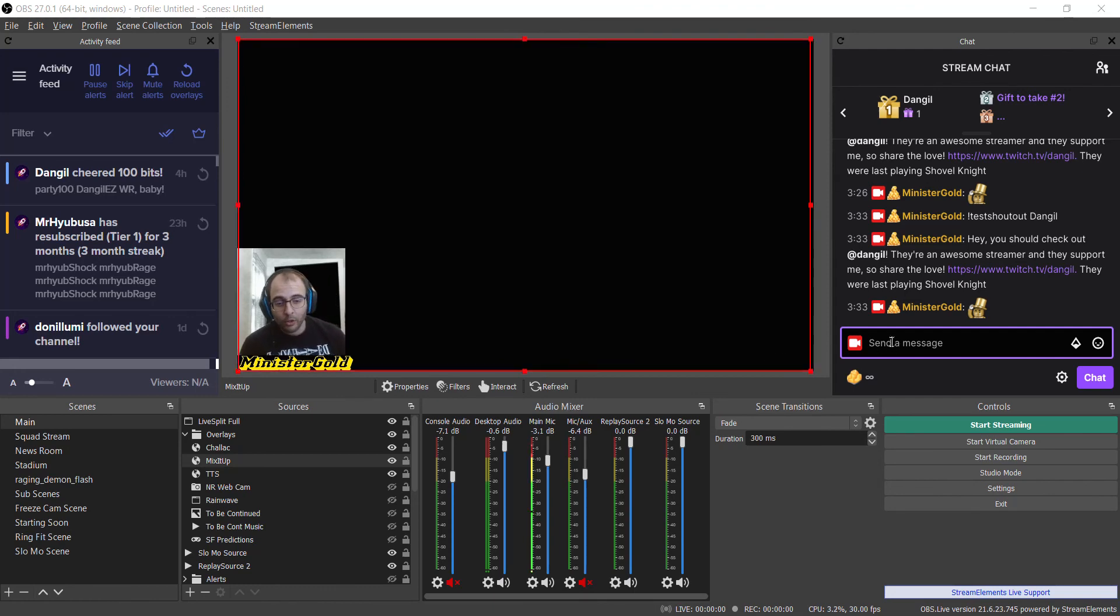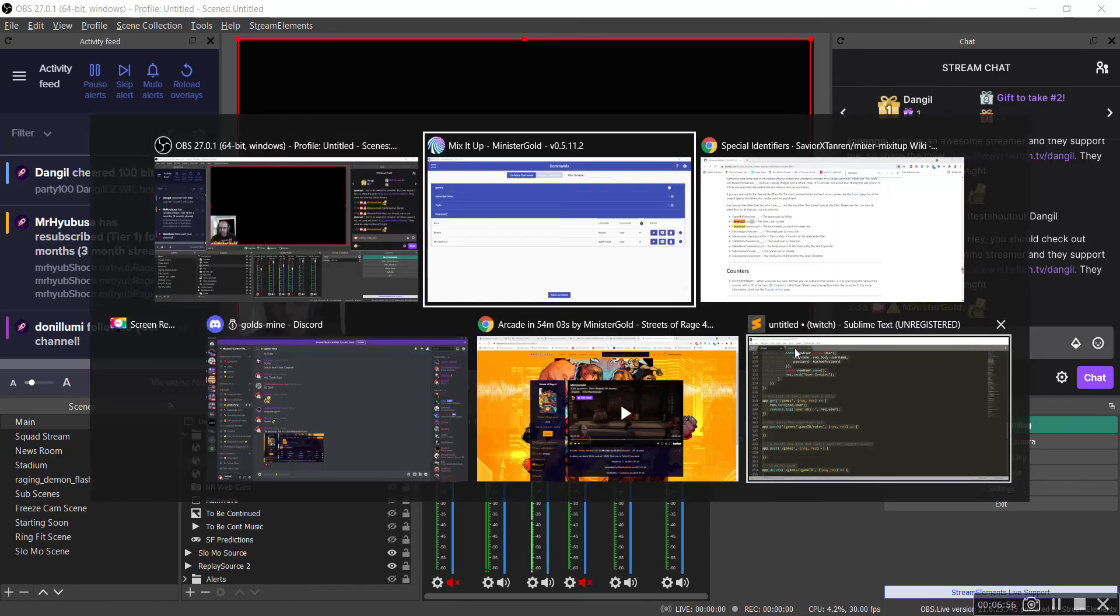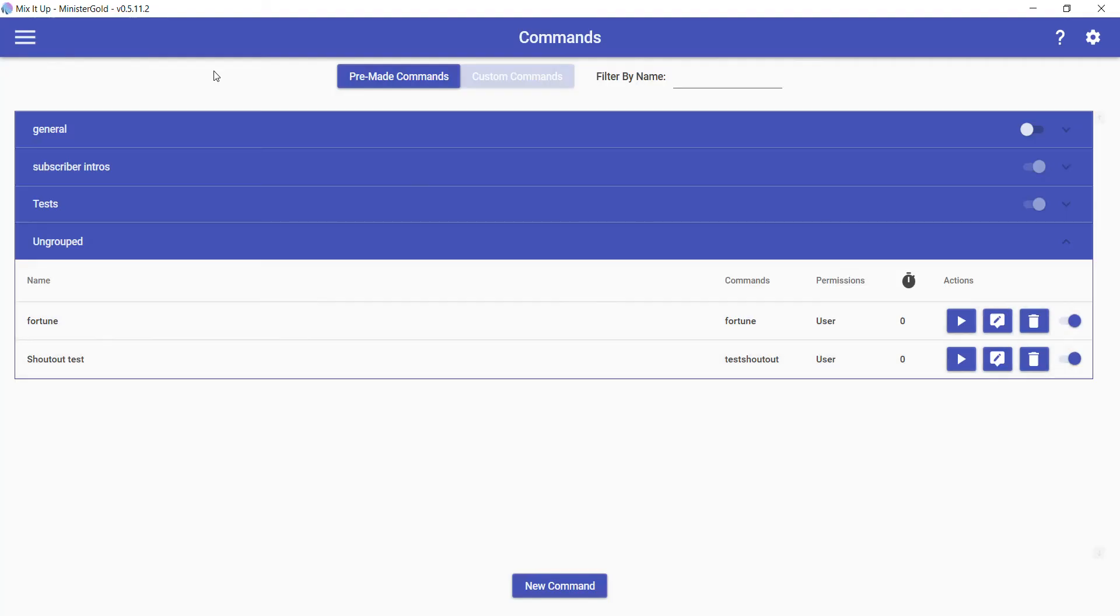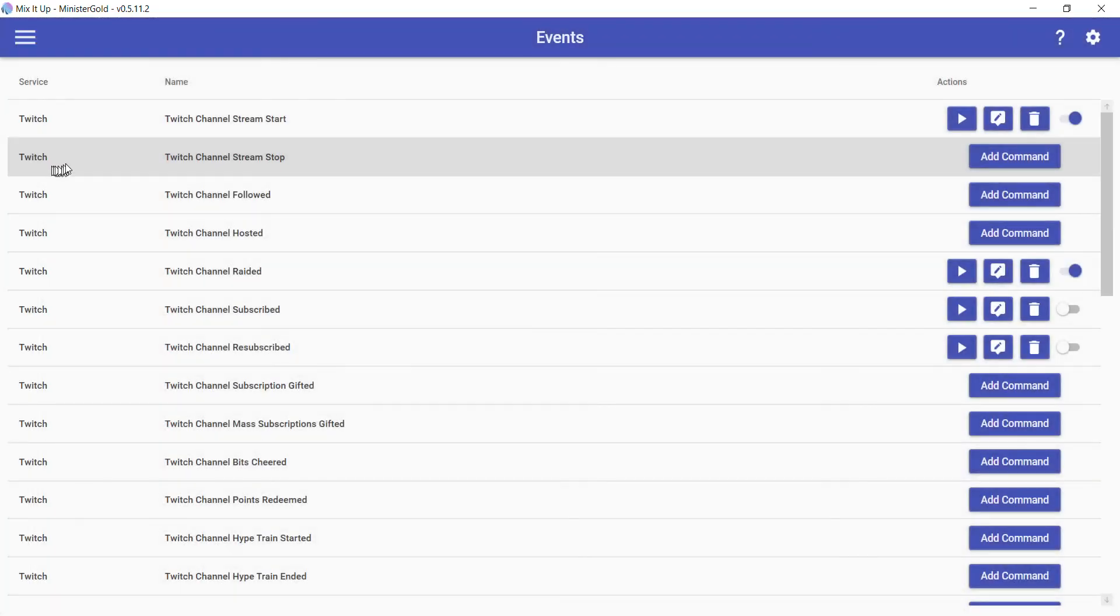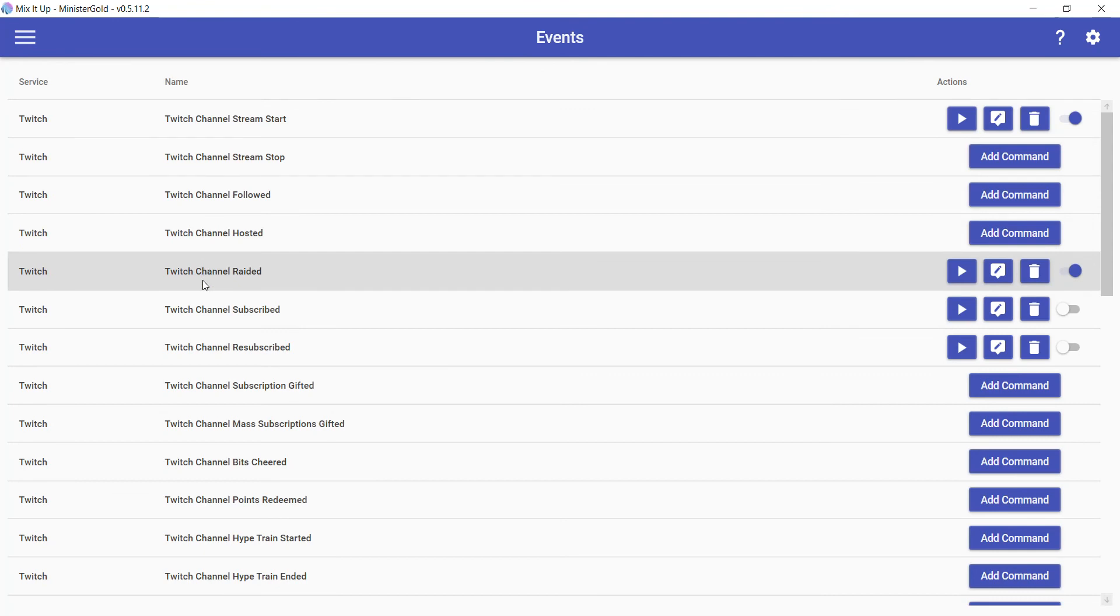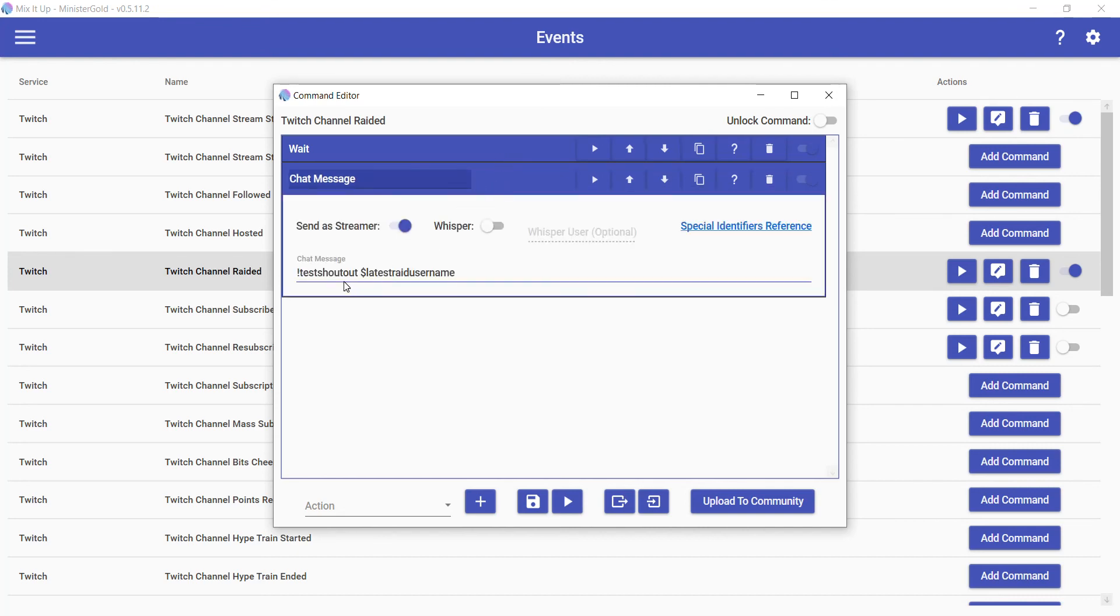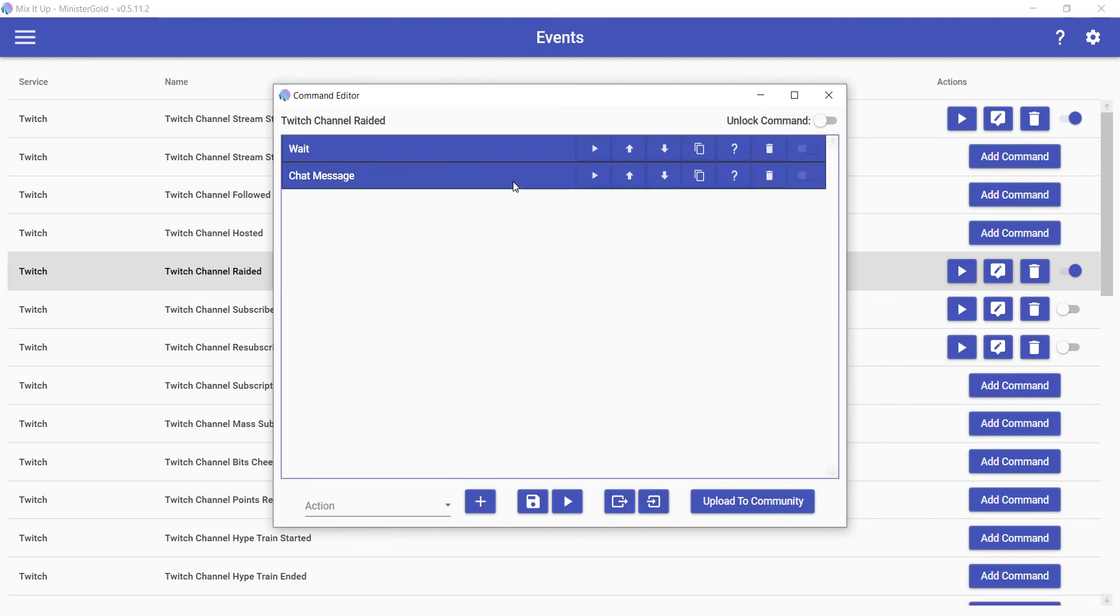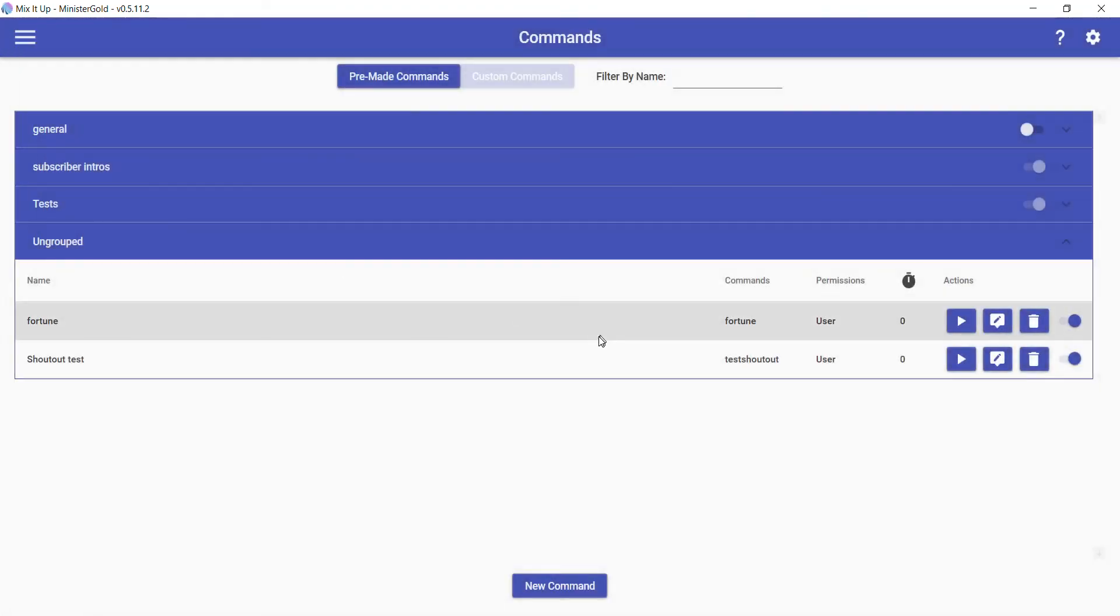I'm just going to try to summarize real quick and that'll be it. In Events, you go to Twitch Channel Raided, set a wait to wait for after your raid alert is done, trigger the test shoutout command supplying the latest raid username so that it uses the last user who raided you for the shoutout. Then in Commands, you have your shoutout.